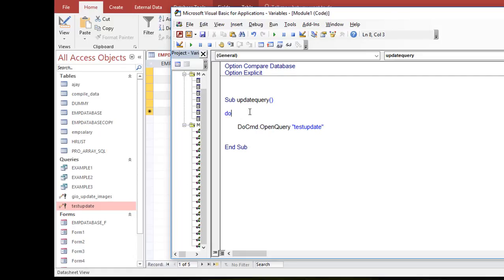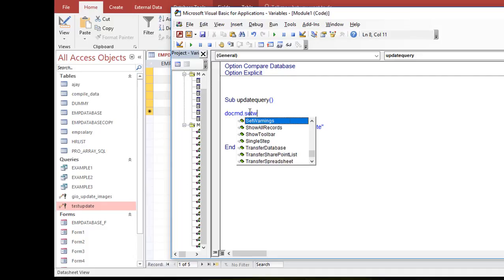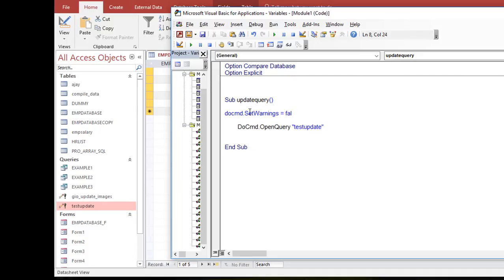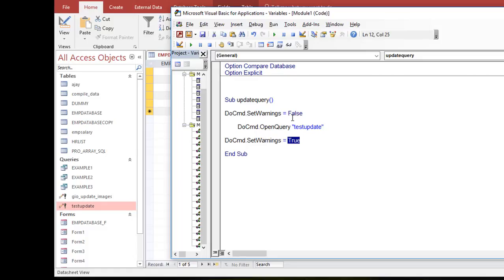To avoid those confirmation prompts, you can write: DoCmd.SetWarnings False before the query runs. When you do this, you won't get any pop-up prompts. Make sure to set it back to True at the end of the procedure, otherwise it will stay False by default, and you might miss important warnings in the front end.